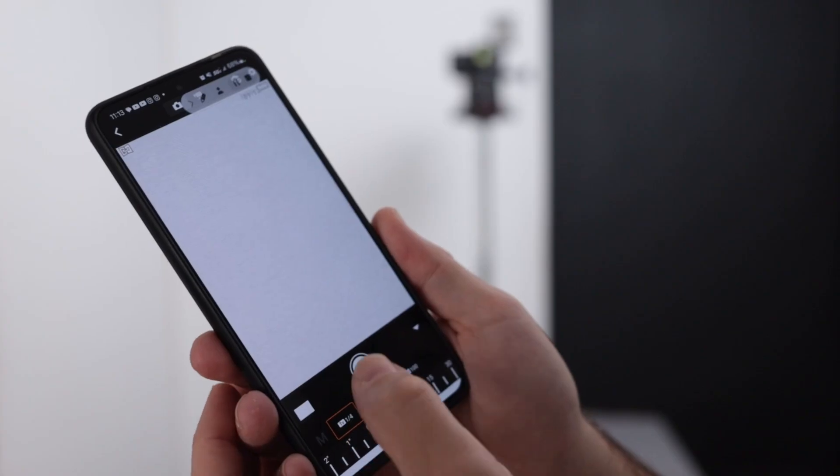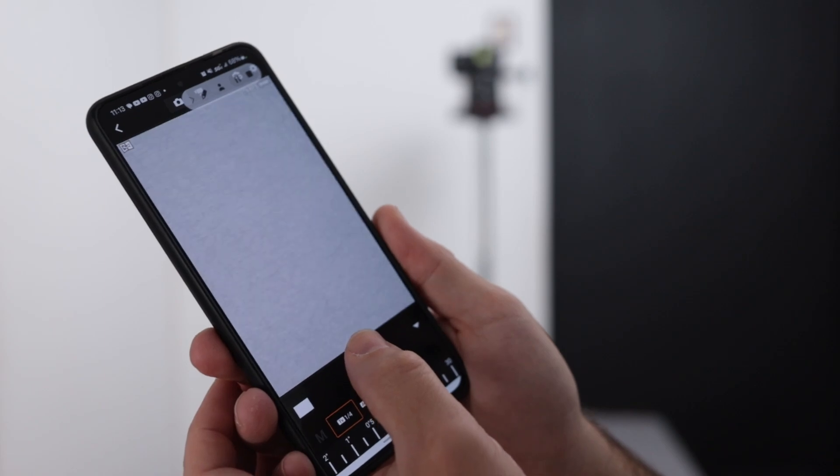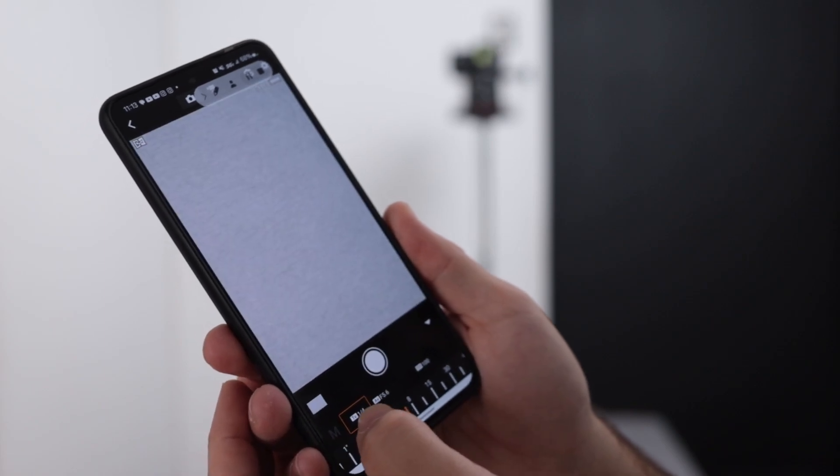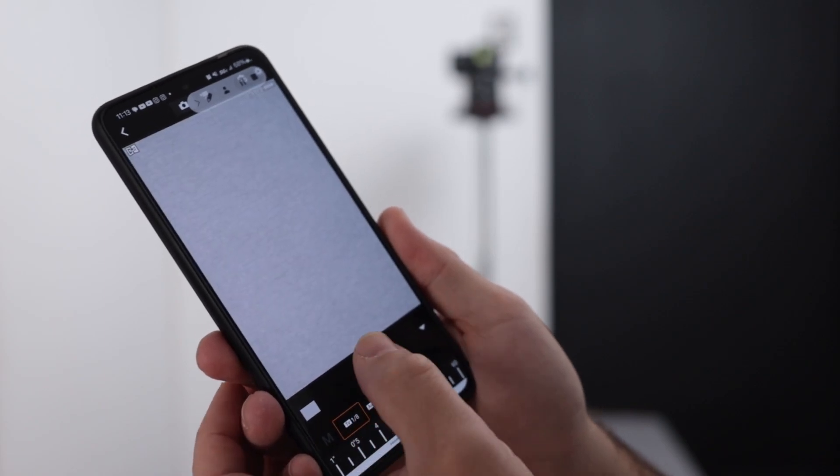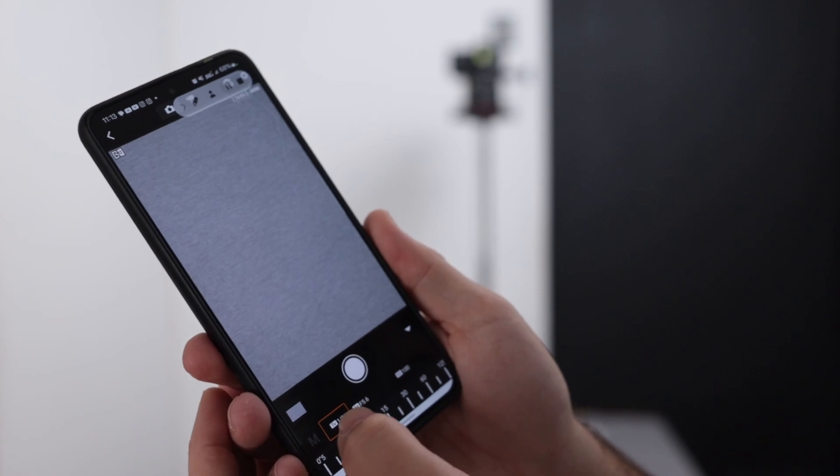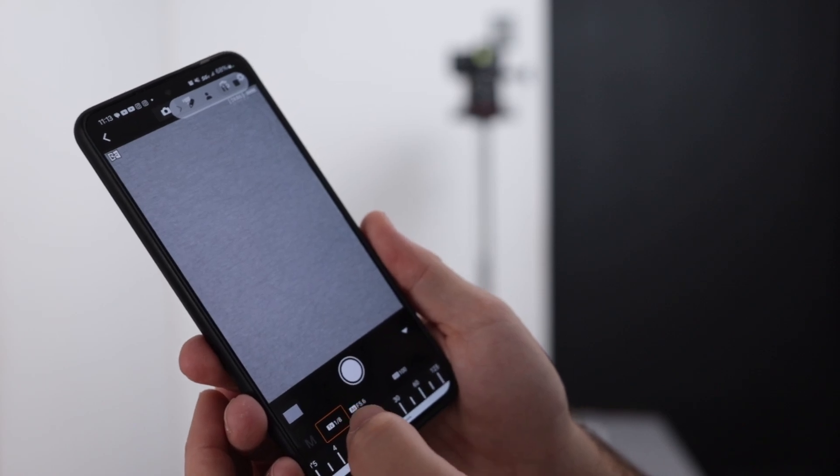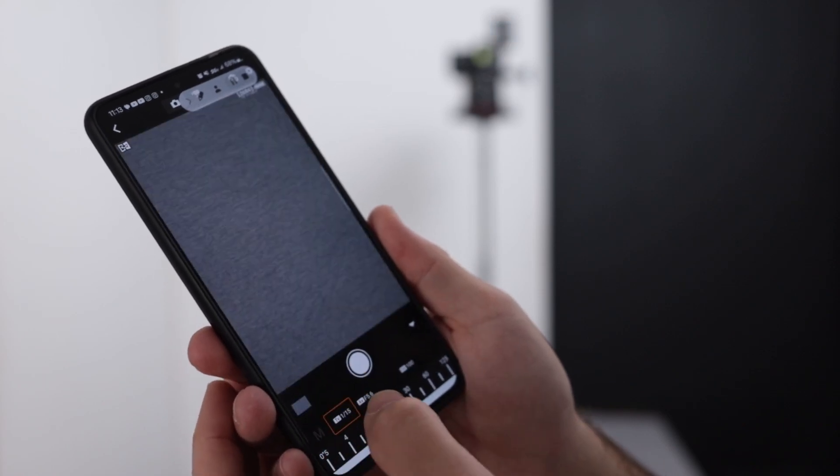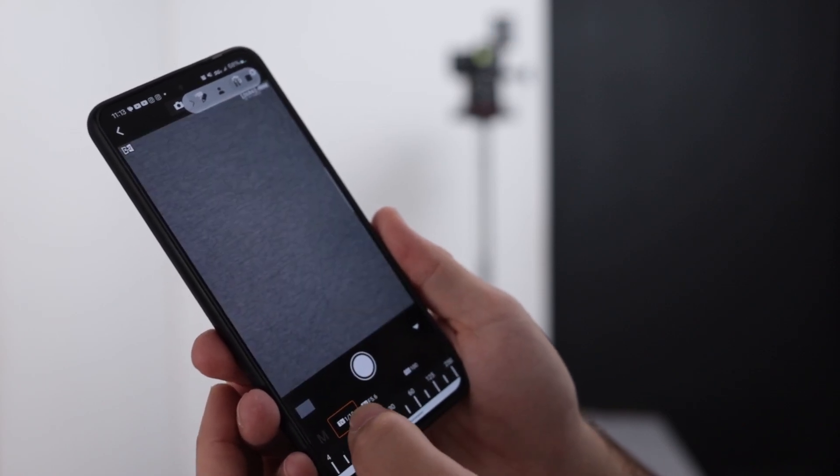For whatever camera you have, you now know how forgiving your sensor is to exposure errors, and how many stops you can cope with in a high contrast scene before you've got to resort to something like exposure bracketing.